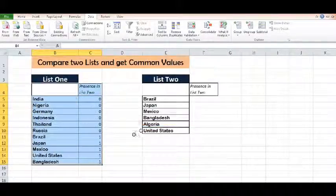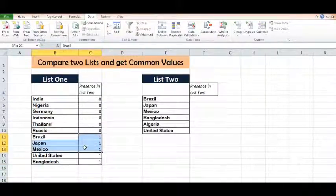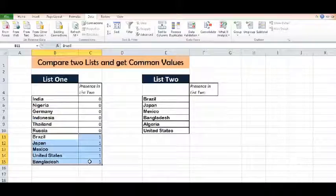We can see that in these countries we have 1. We can say these country names are part of List 2.